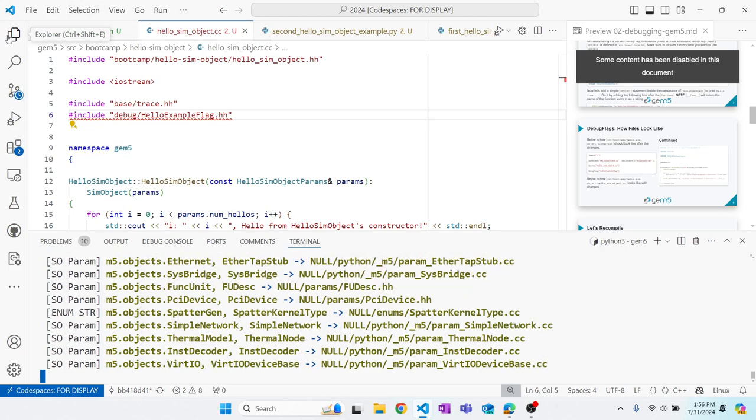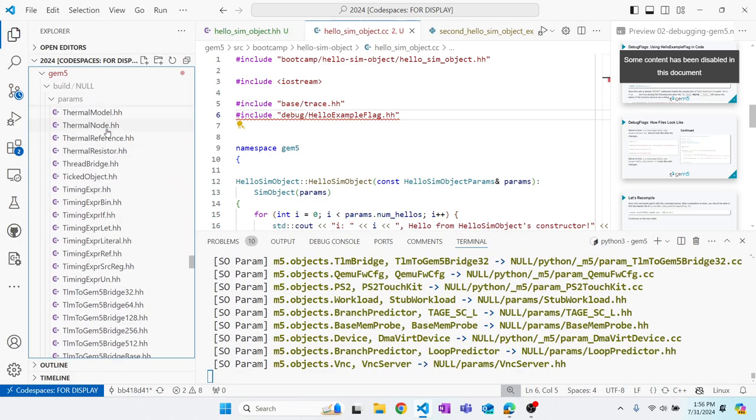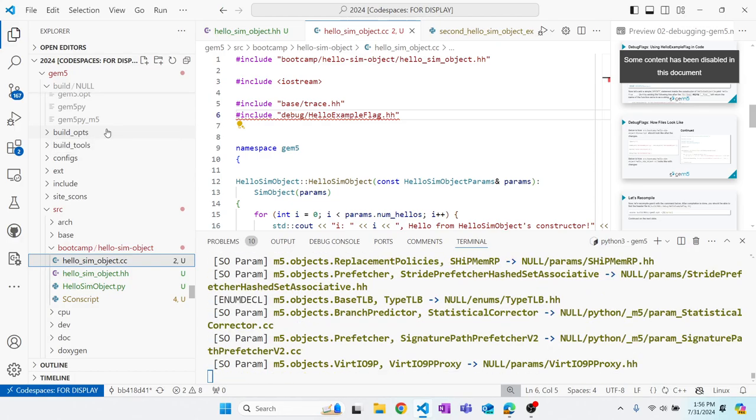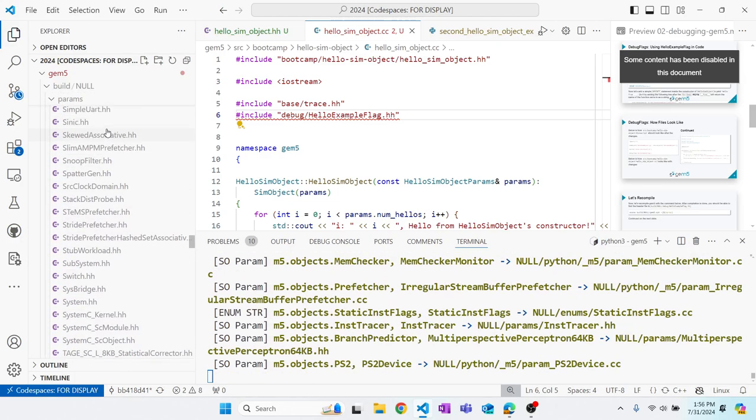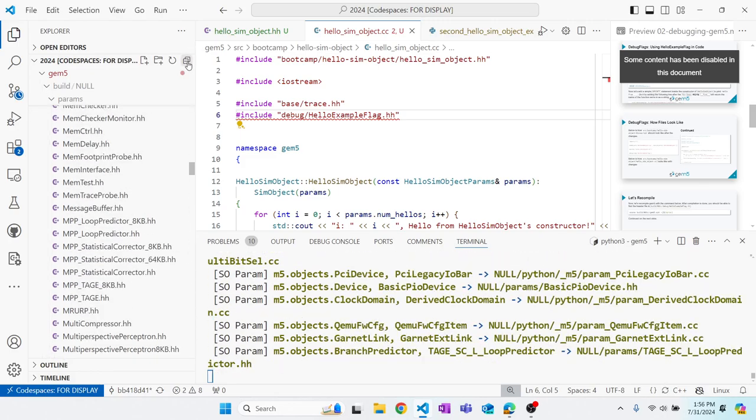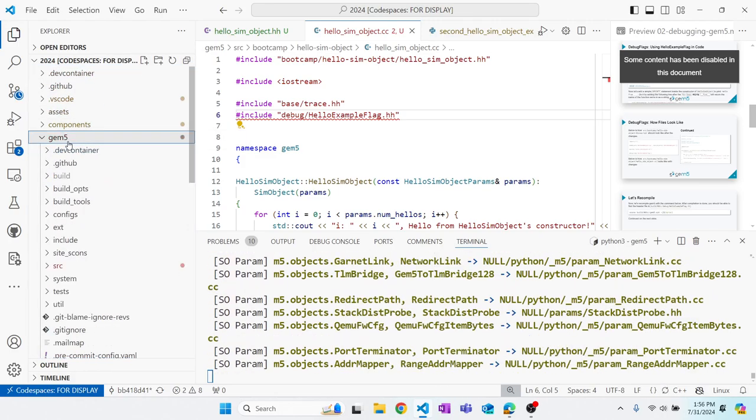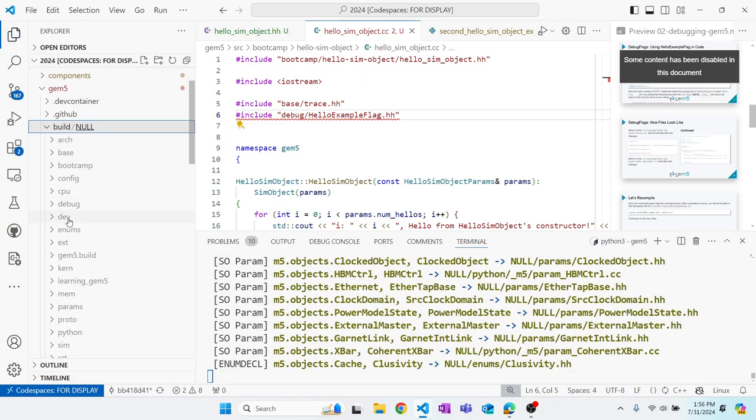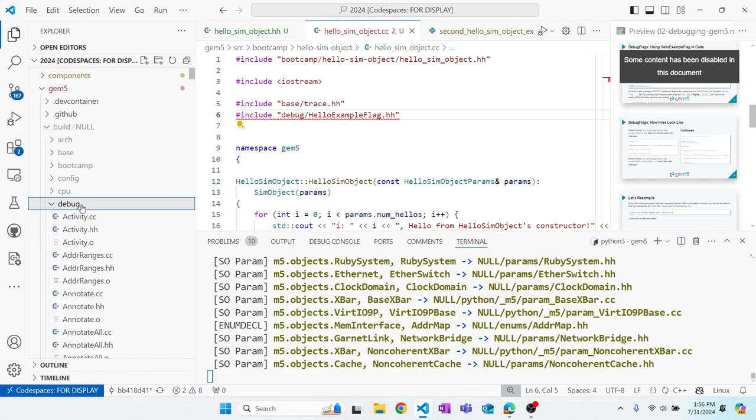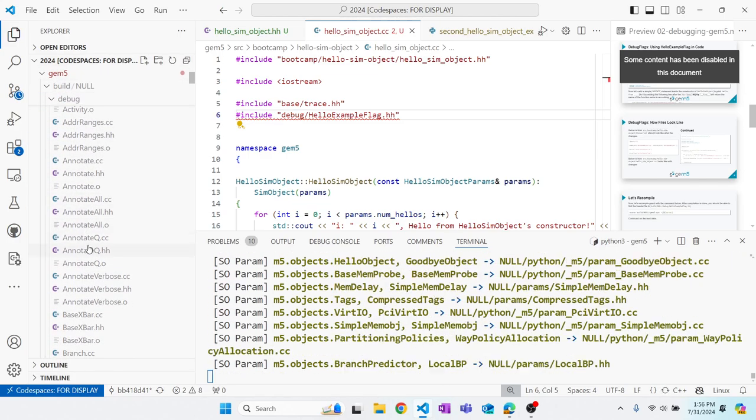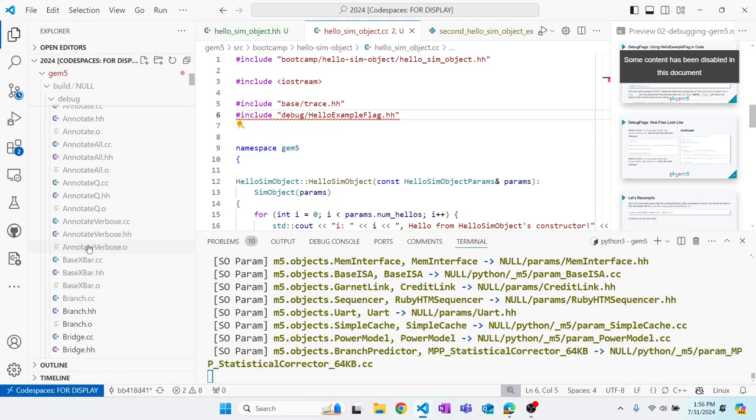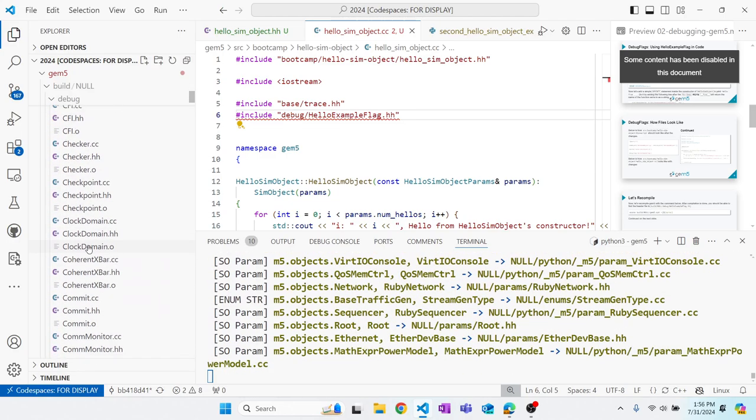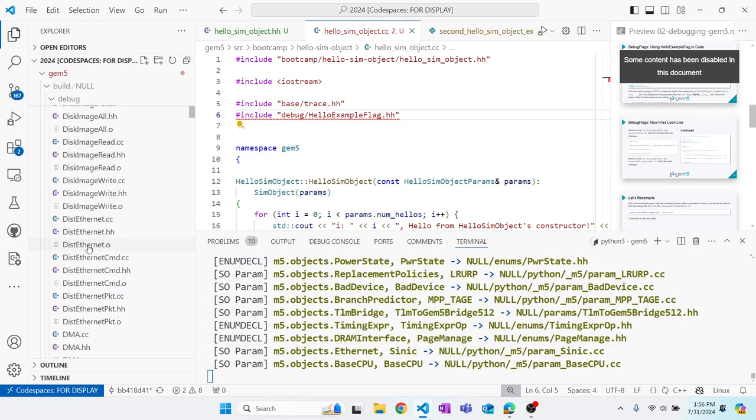We have to go to the build directory. Since this is an auto-generated file, there wouldn't be a file with that name in the source directory. So if we go to build null debug and name of the flag, hello example flag dot hh, we should see a definition for that flag right there.